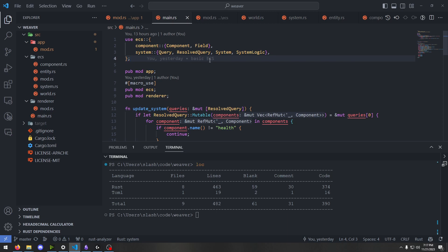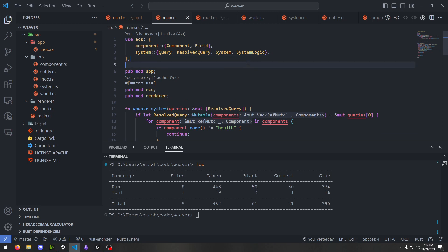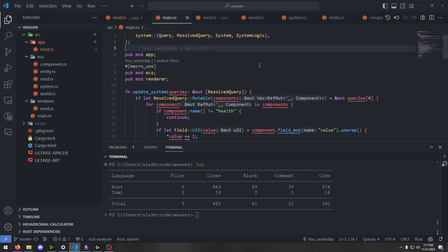Systems can do things like change the components with what we call a mutable query, and they can access components with an immutable query — just a read-only query. So you could use a system to do something like: if the query for the input component shows buttons clicked, then shoot a thing from the player's gun. And if a bullet hits an NPC or an enemy, reduce the enemy's health by one. You would have a query for the health, physics, collision detection, and all that in that kind of system. Hopefully that's easy to visualize.